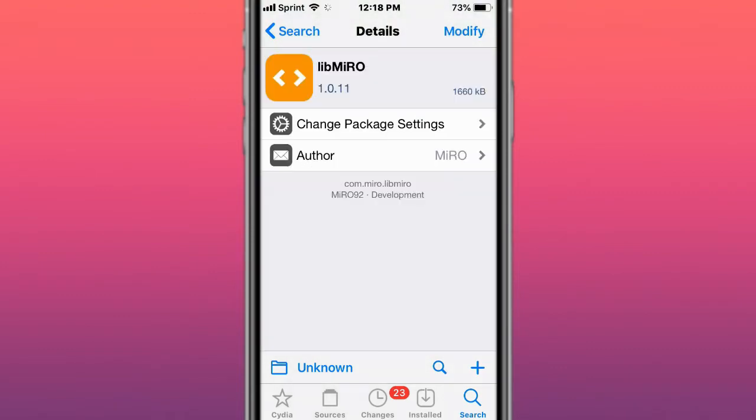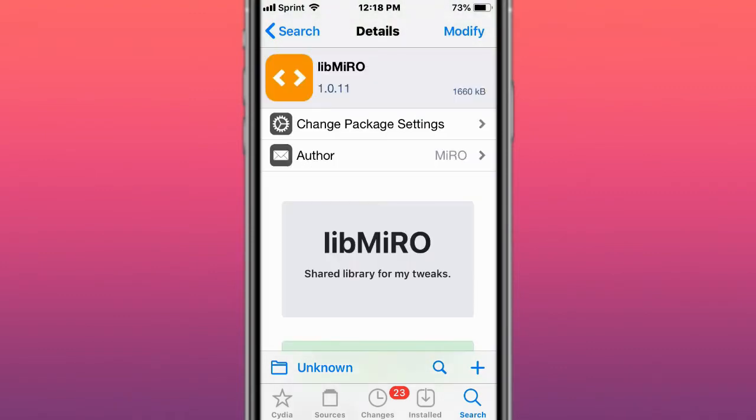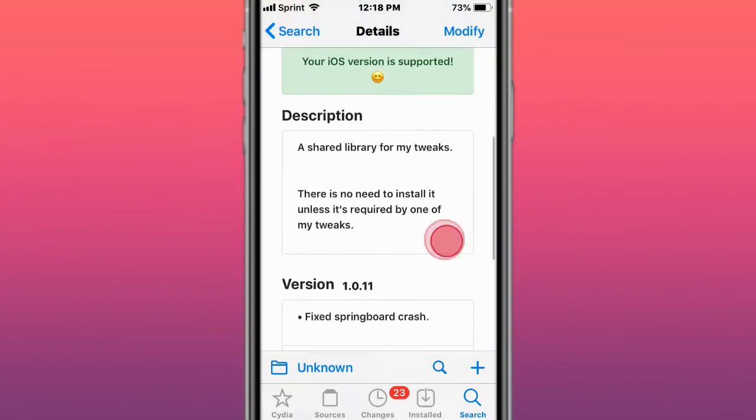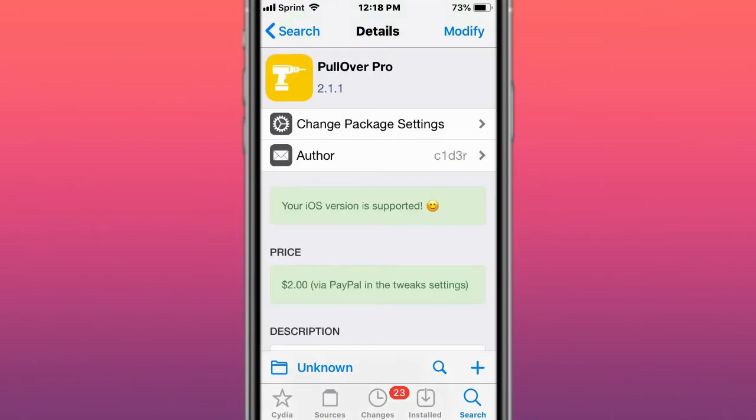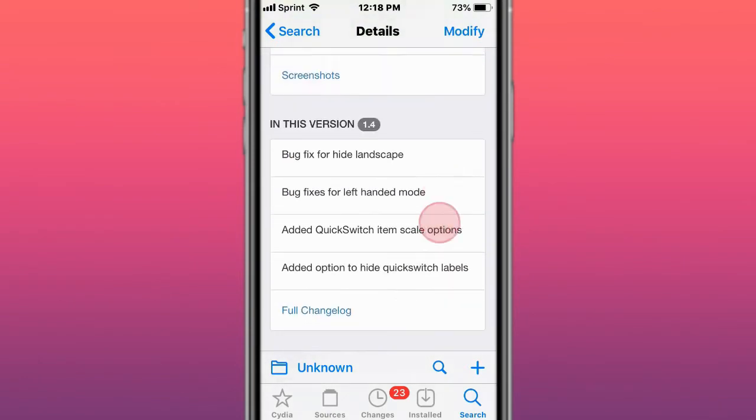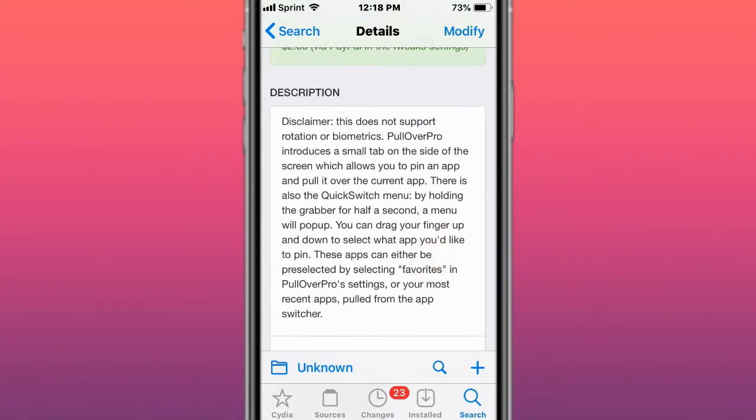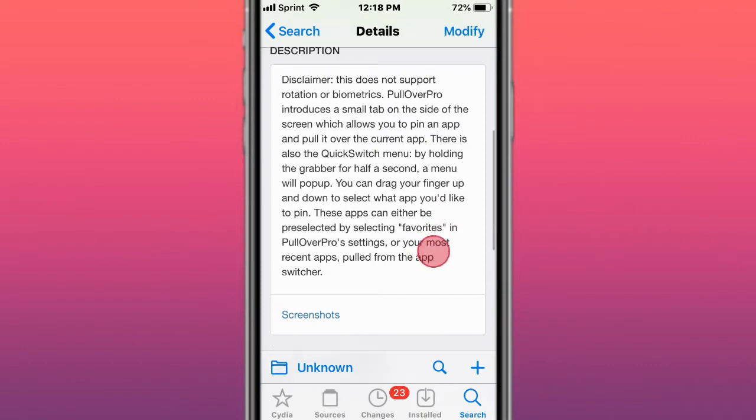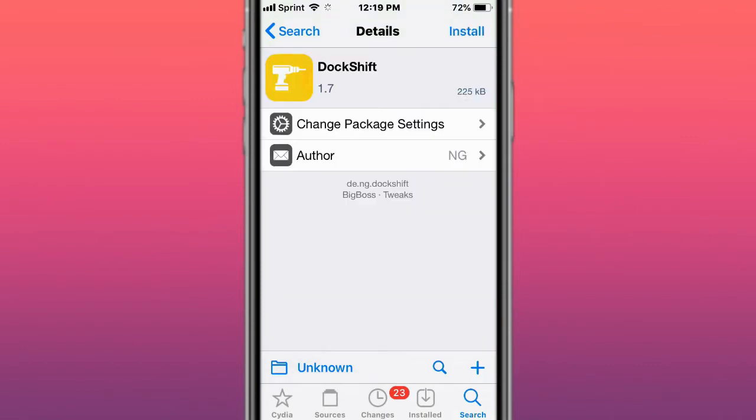This is called LibMiro and shares library for my tweaks. This is called PulloverPro, basically a multitasking tweak so it pulls over as you're in an app and pulls over to the current app. There's also a quick switch menu by holding the grabber for a second and it will pop up.